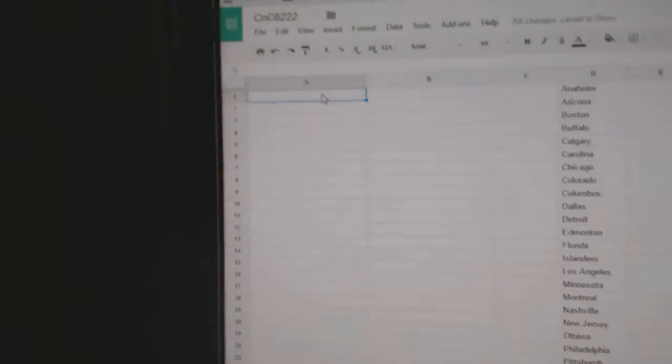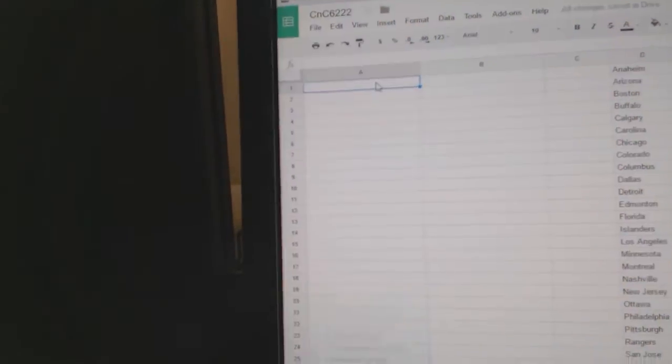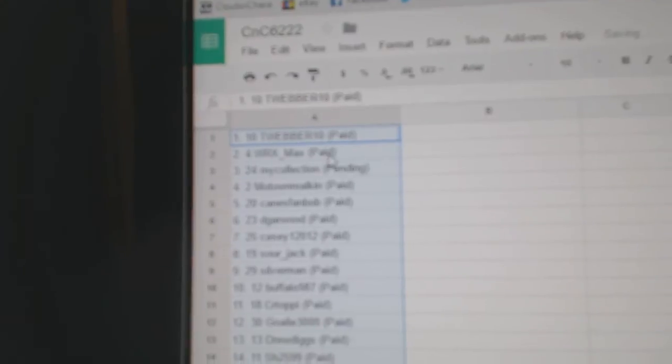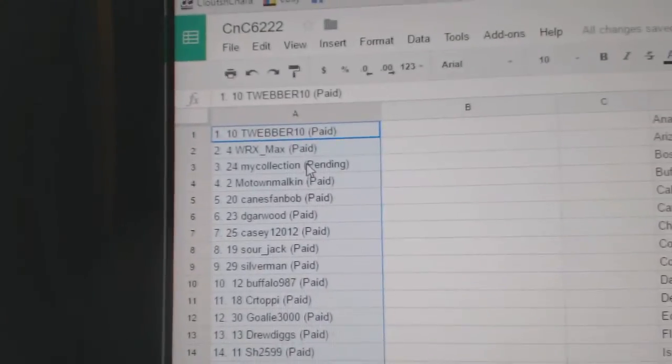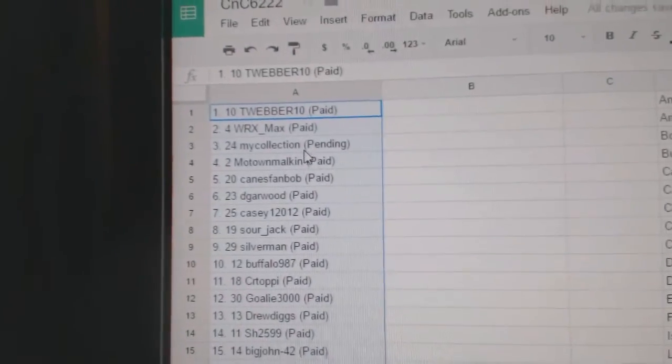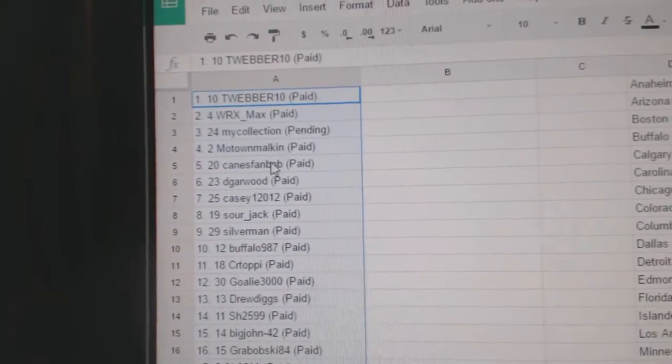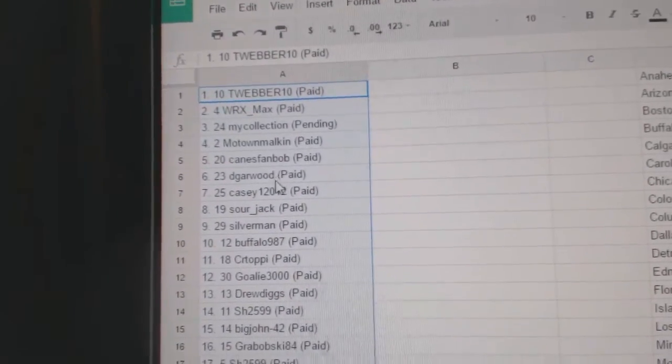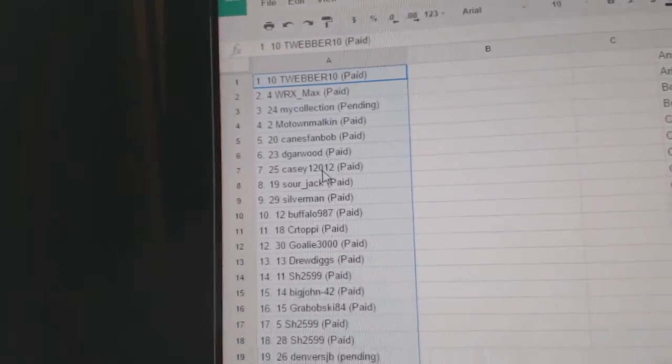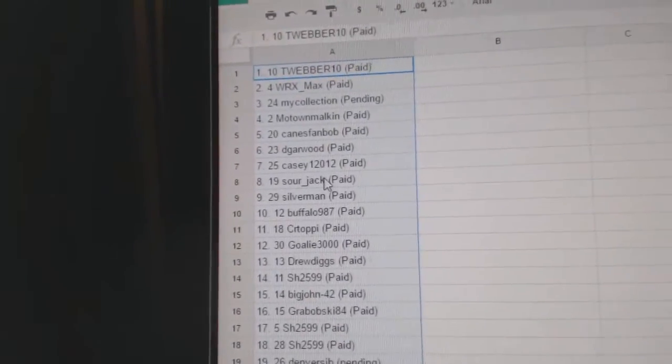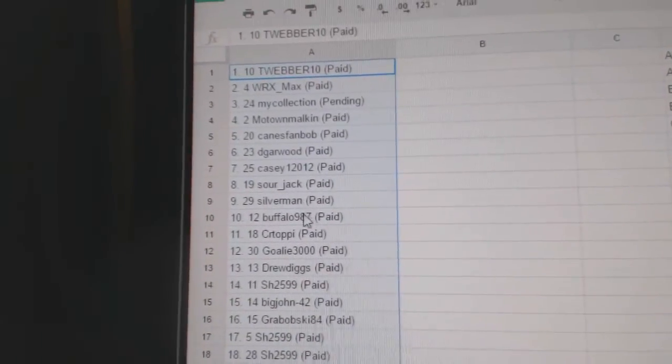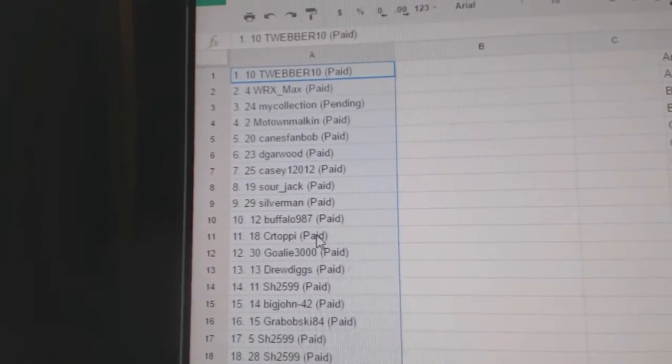And paste. So Tweaver gets number 1, WRX 2, My Collections 3, Motown 4, Canes Fan 5, D Garwood 6, KC 7, Sour Jack 8, Silverman 9, Buffalo is 10.